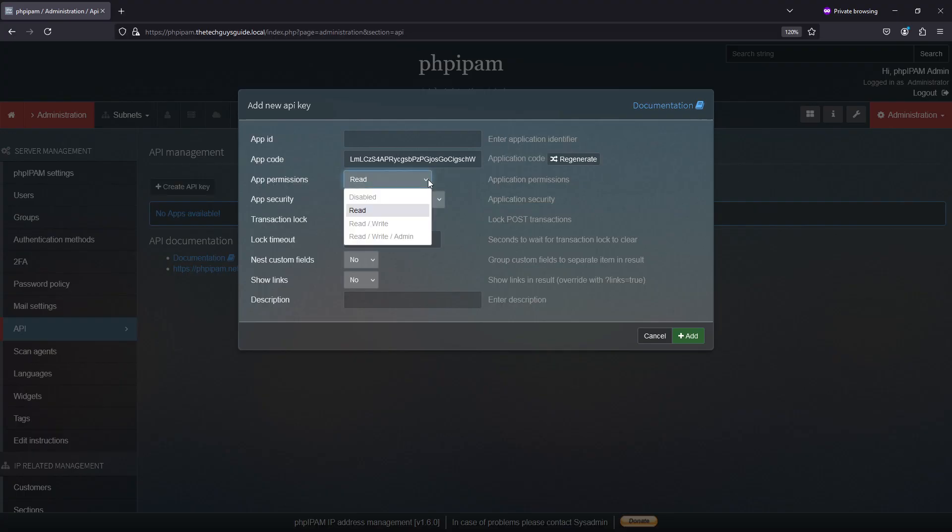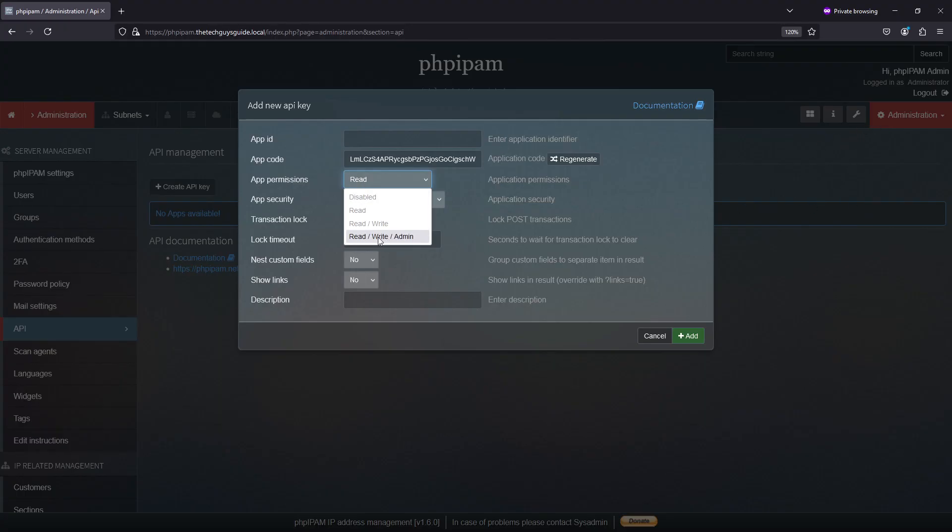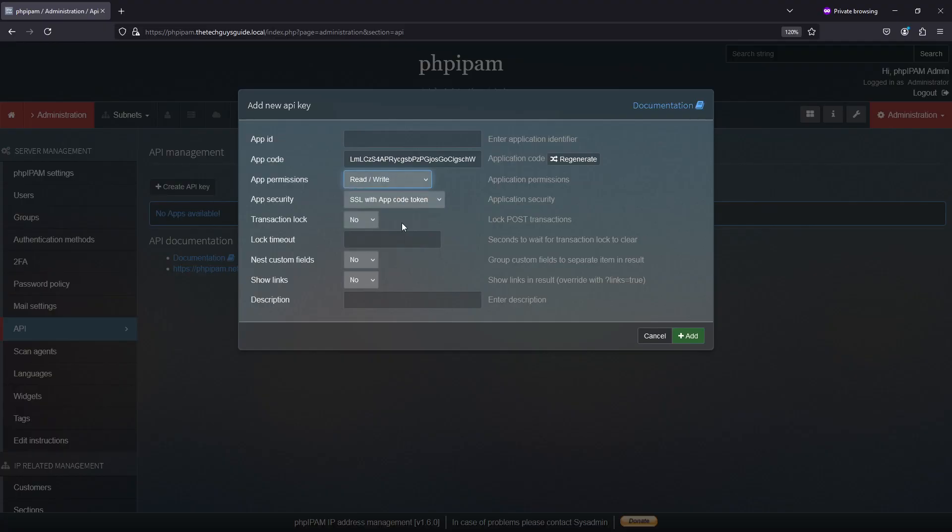App permissions, right? So there's disabled - maybe you want to keep it, but for whatever. There's read, so you can only read. There's read and write, which means you can both read and post. And then there's read, write, and admin. And admin, these rules all follow the rules that are in the system. Admin lets you go to areas within PHP IPAM that are specifically for admin. So I'm going to put mine to read, write.